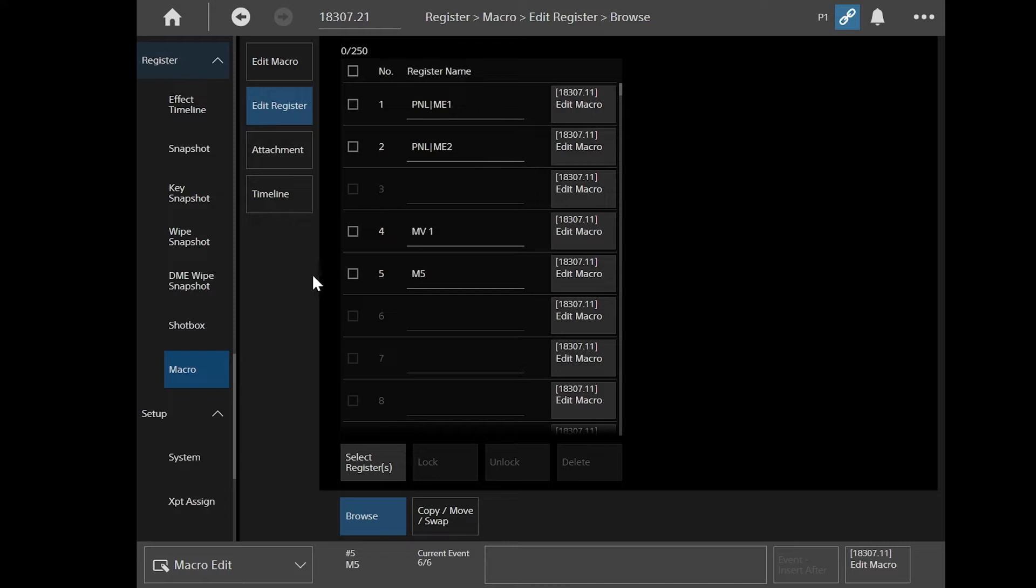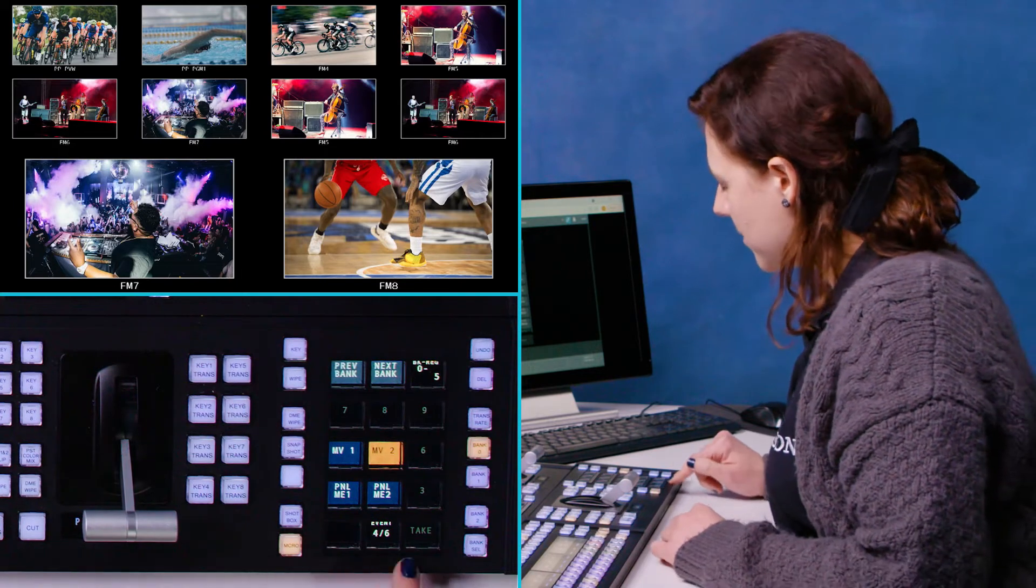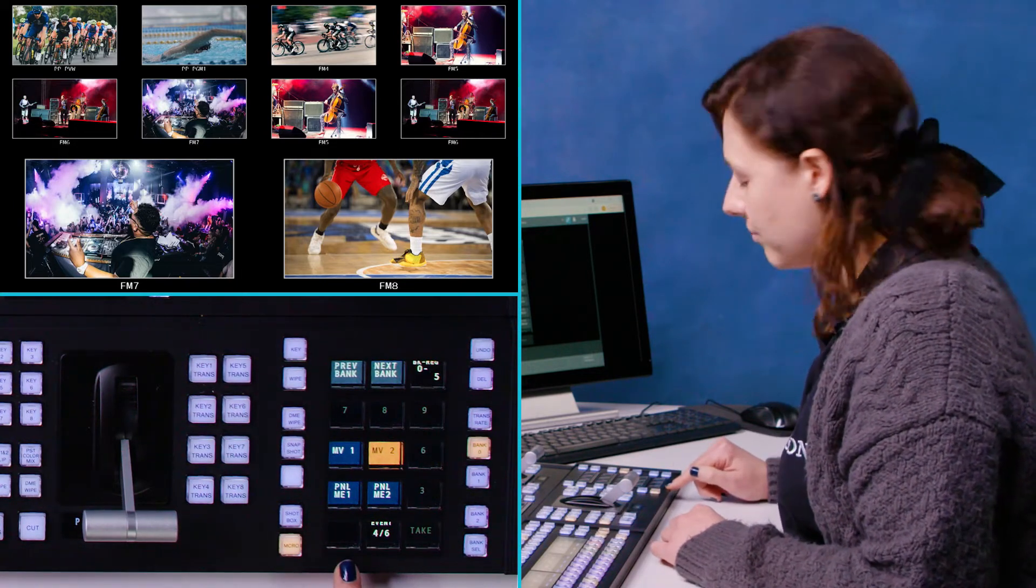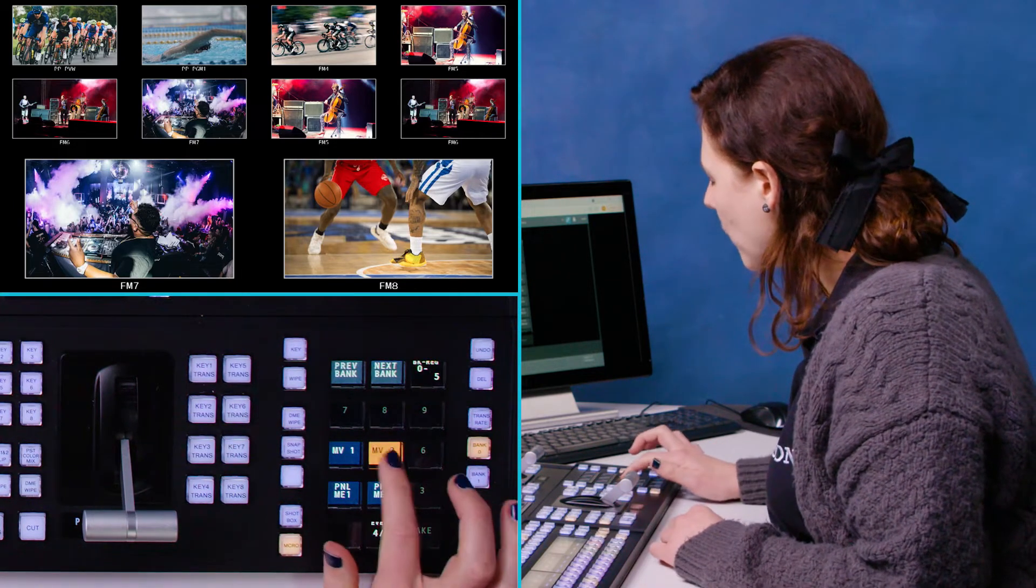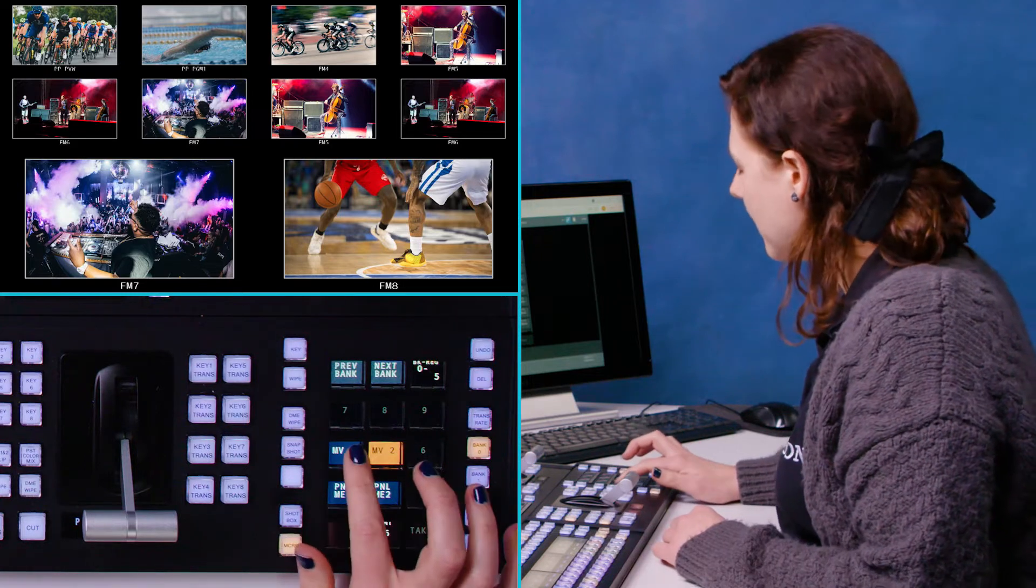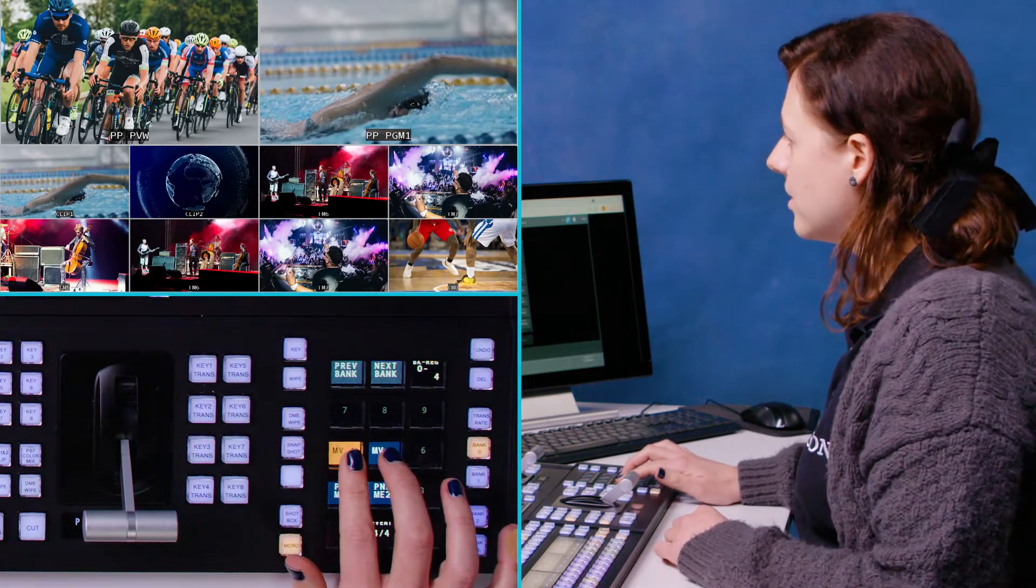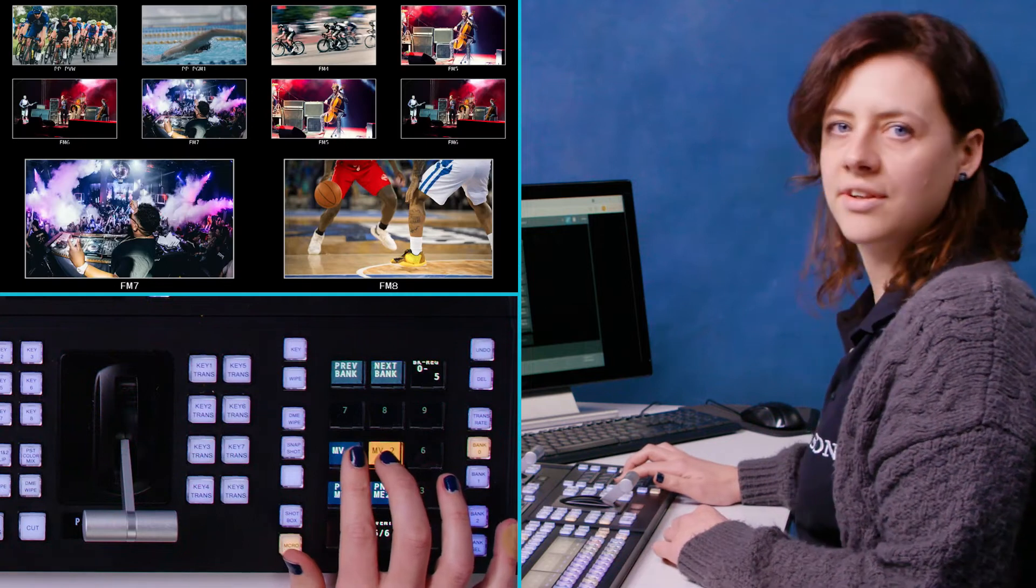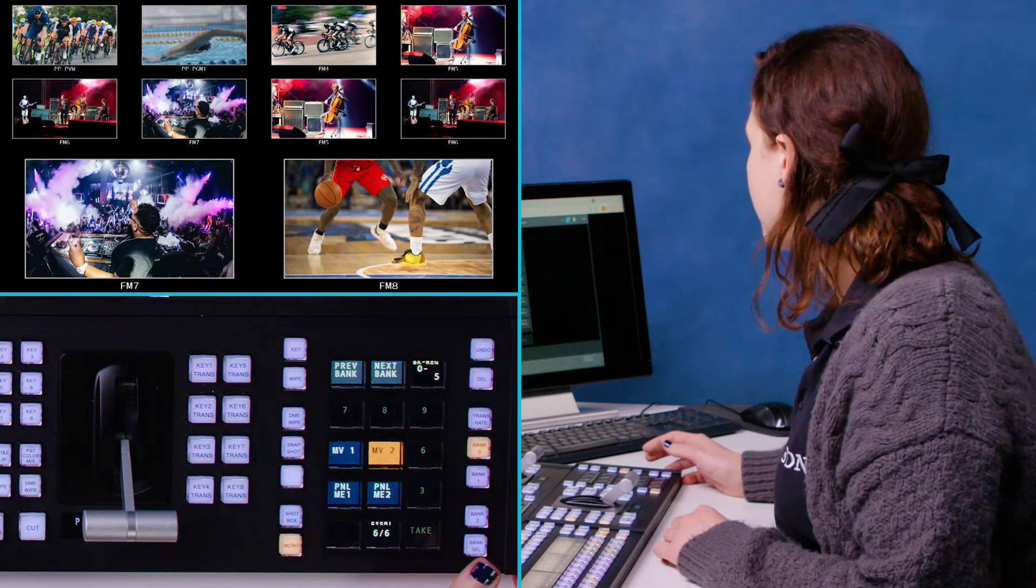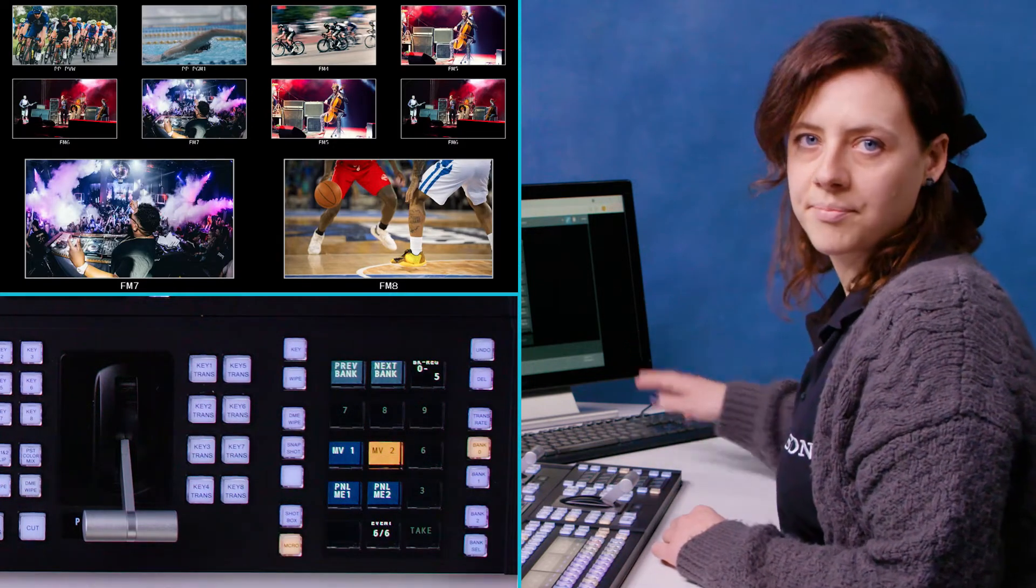So now when I come to the register, you can see I now have a macro there. And I can label it something that I understand, like multi-view two. And then you see that's also come up down here in my flexi pad. So when I'm on macro, I'm on multi-view two, and then I can switch to multi-view one and then back to multi-view two. So that's how you create a macro in the menu system.